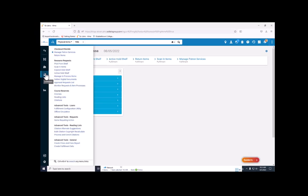If the hold was already in the stacks when the hold request was placed, it will show up in the pick from shelf list. We check this list twice a day to make sure that there are no holds needing pickup in our stacks.